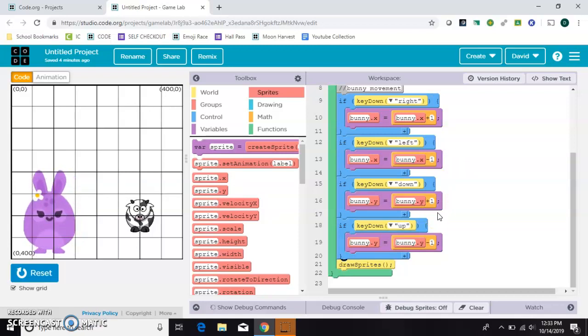What I want to do is add a score so that if the bunny touches the cow, the score goes up and it's displayed on the screen.